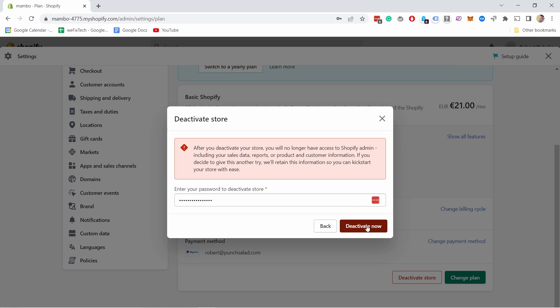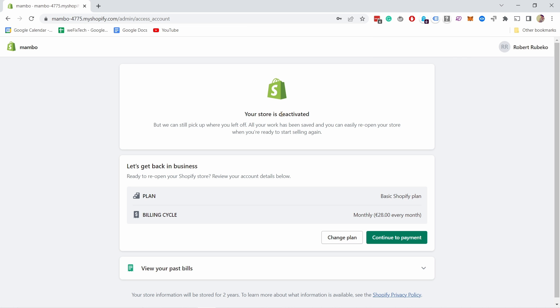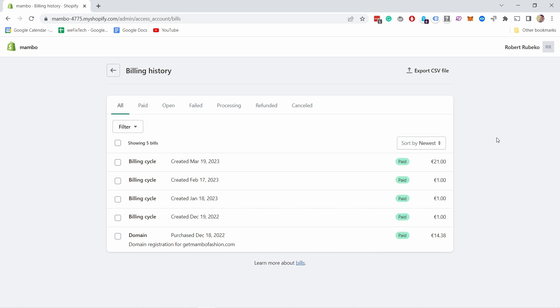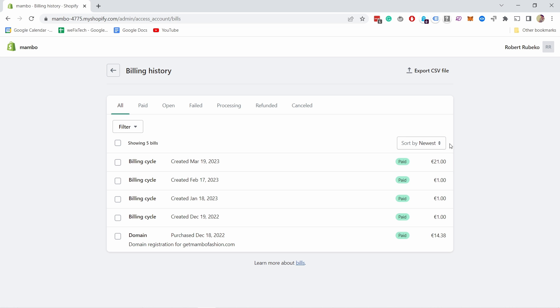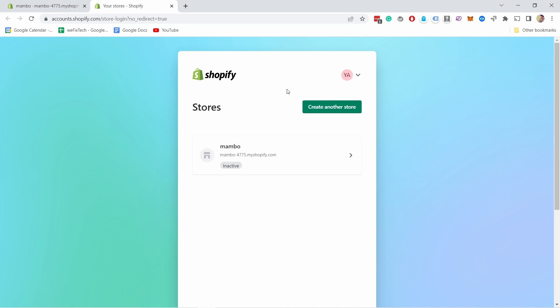And just hit deactivate now. There you go, your store is now deactivated. And I recorded this video on April 12th and now it's the 30th and it did not charge me anything in April. You can see here on the 19th it was supposed to charge around this date but it hasn't done anything like that.